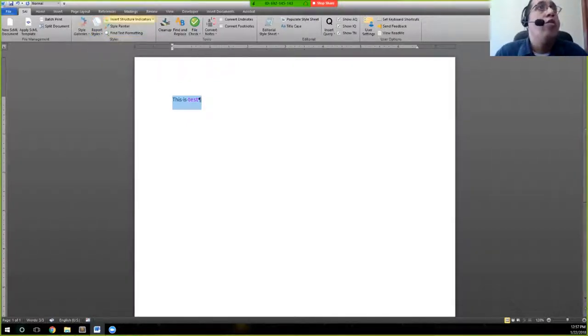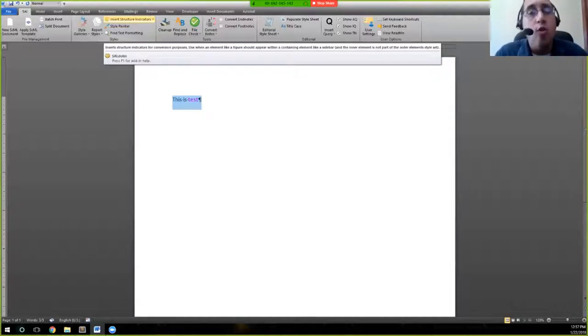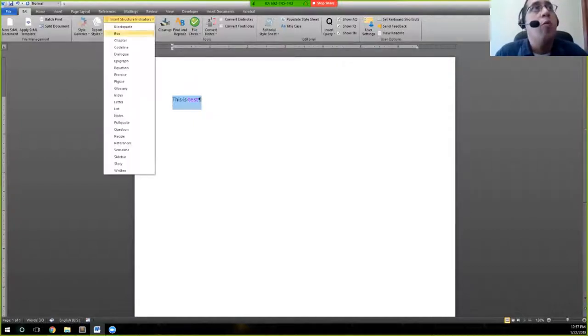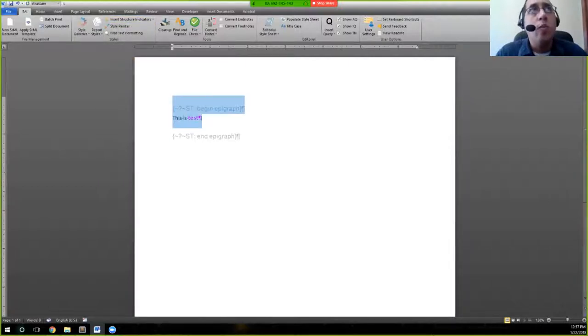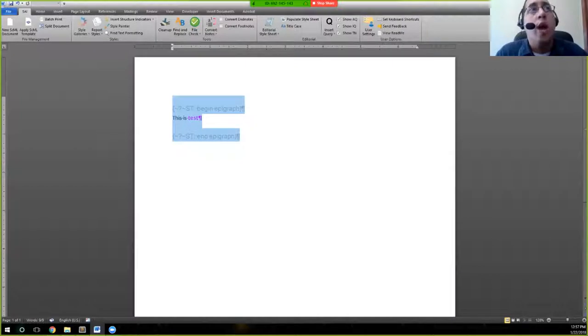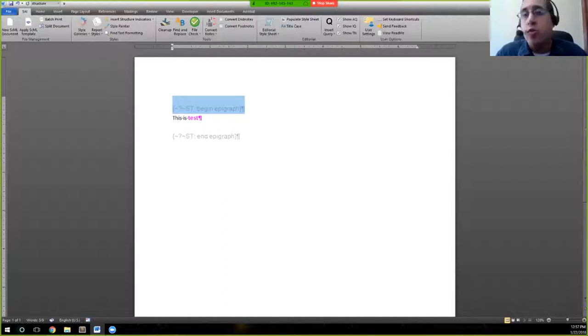Insert structure indicators. We'll talk a little bit more about what structure indicators are during composition, but this is just a simple way that you're able to do that here by the press of a button. Rather than actually having to type this out and style this properly, the SAI allows you to do this automatically.